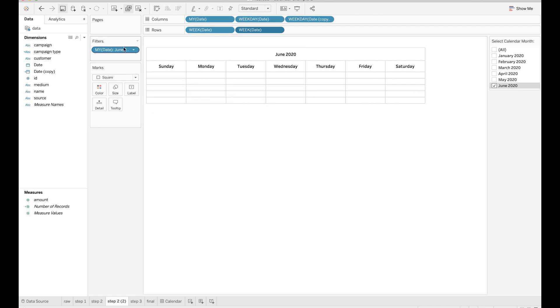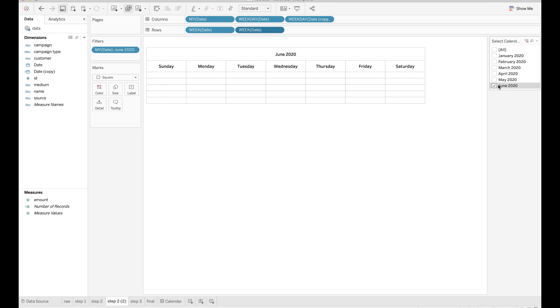Please notice that I also drop the date field to the filters mark and set the format to month year. This means when I choose June 2020, the calendar will show days in June. If I switch to April 2020, the calendar will show all the days in April.